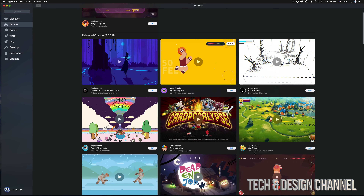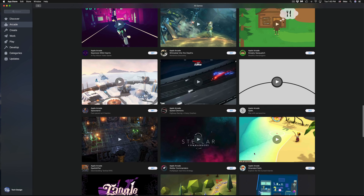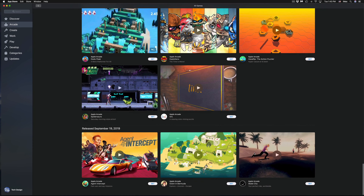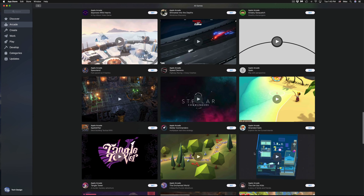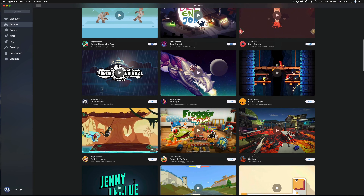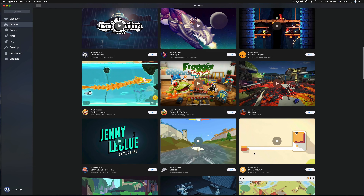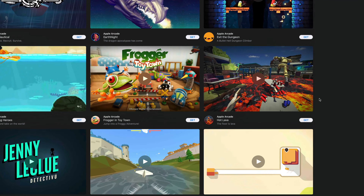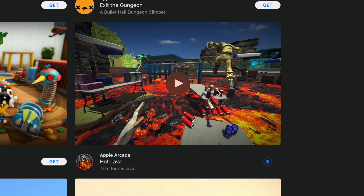From 'See All Games' we can download everything available. I'm going to quickly scroll through so you guys can see all the ones available on Mac, and then I'm going to start with the most popular ones. One of the most popular ones is Hot Lava, so we're going to start with downloading that one.